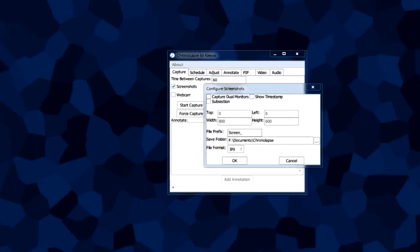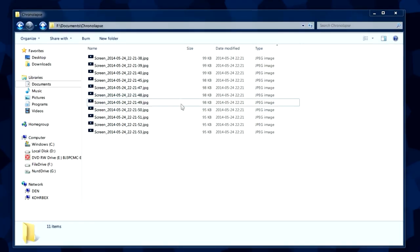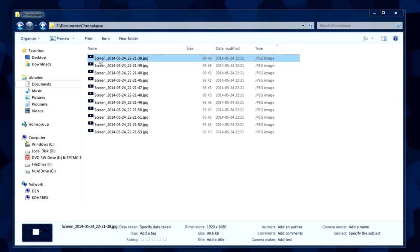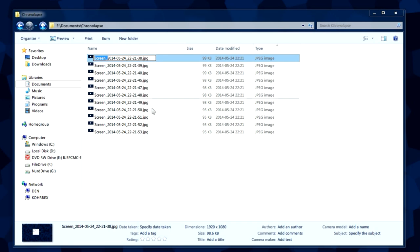The file prefix is basically, if we take a look at our screenshots, it's a prefix right here. As we can see, each of these files start with screen underscore and the date and time. That's what this is.